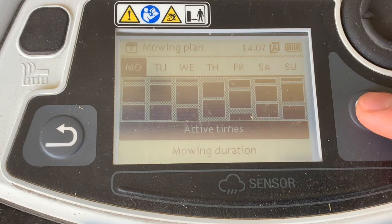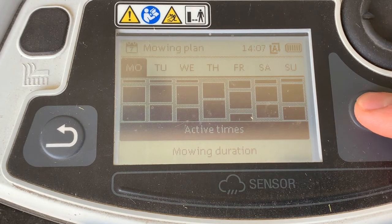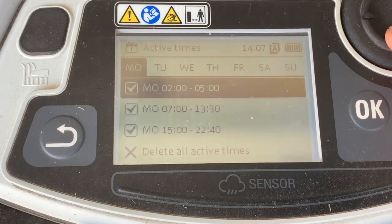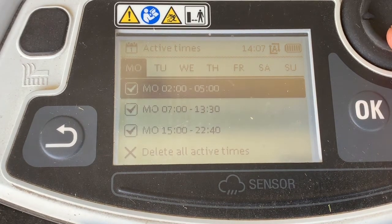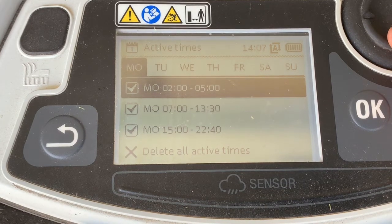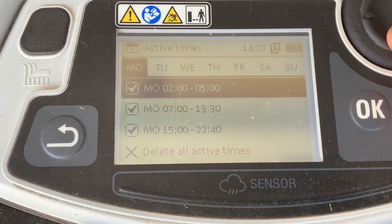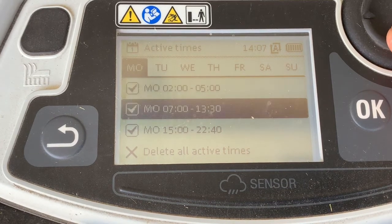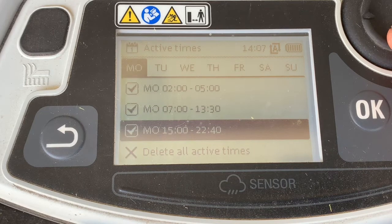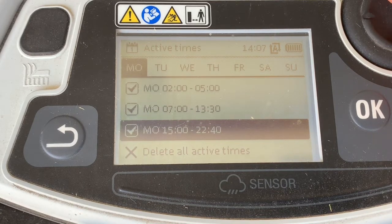Let's take a look at Monday. Right now on Monday, the IMO will go out and cut from 2 in the morning to 5 in the morning, 7 to 1:30, or 3 to 10:40.